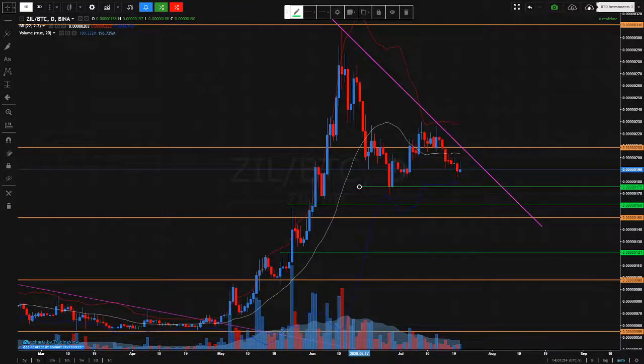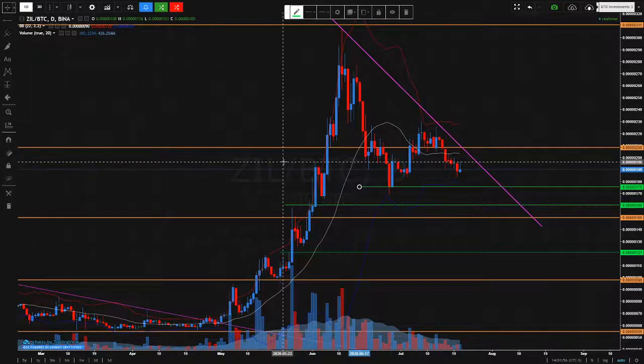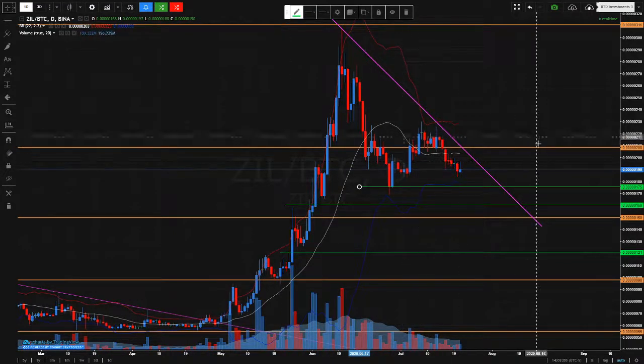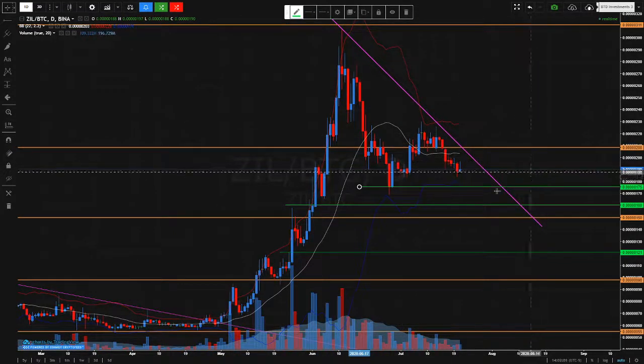Hi, this is the Price Action Analyst. Welcome to my channel. I'm just having a look at ZIL, Zilliqa, Z-I-L.